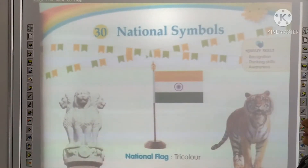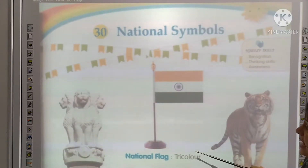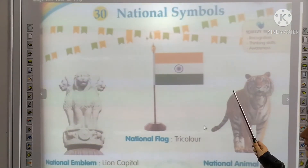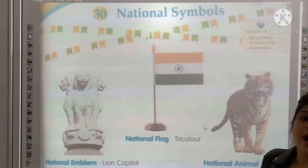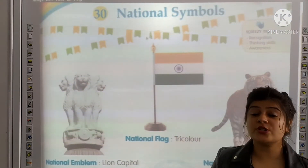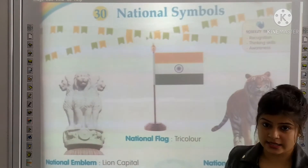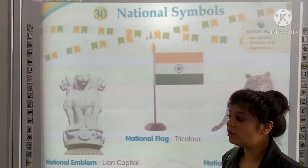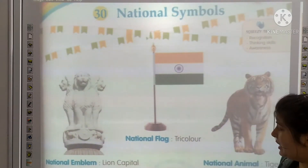So kids, let's learn national symbols. What is our country's national symbols? Now we will learn that.